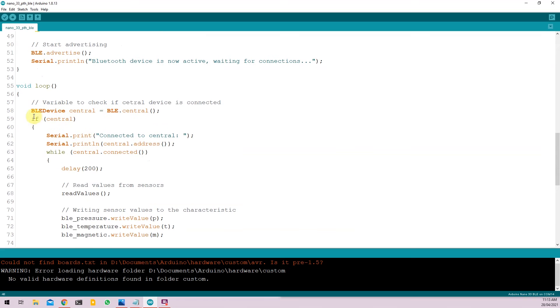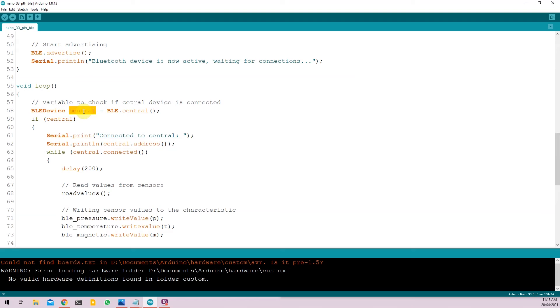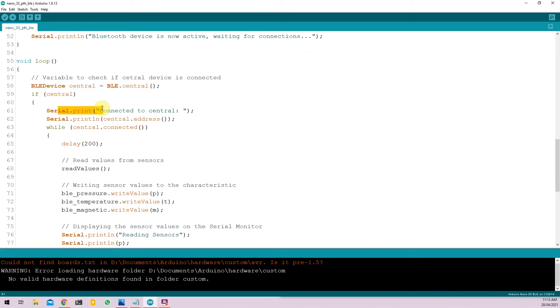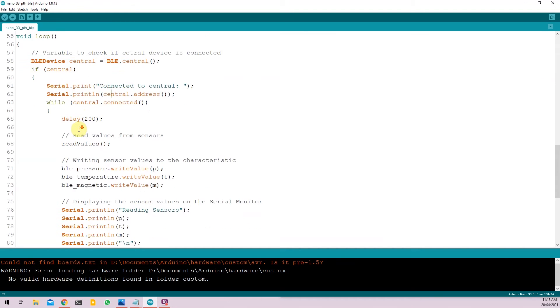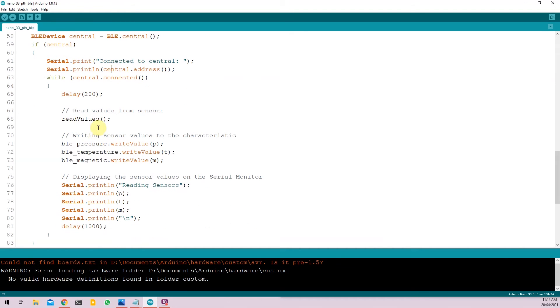Under the void loop function, we have BLEDevice central equal to BLE.central. This returns whether a central device like your phone or tablet is connected to the Arduino Nano. If it is connected, the central variable will be true. If it's not connected, it will be false. If the central device is connected, that is what this condition is. We print it on the serial monitor that the device is connected. We print the address of the device. And while it's connected, we run the function called readValues.